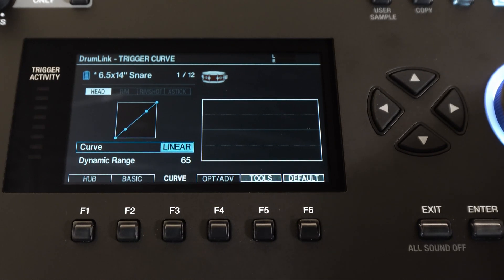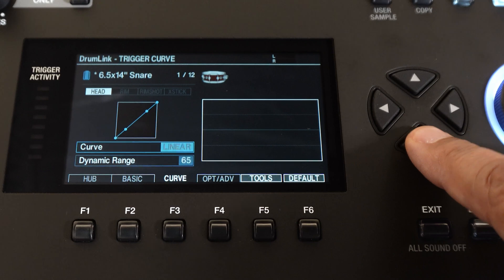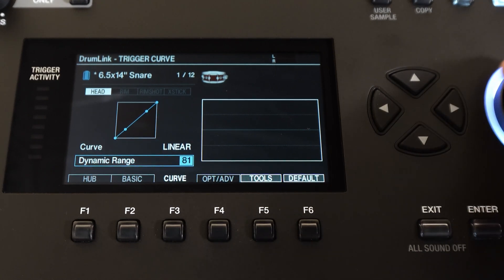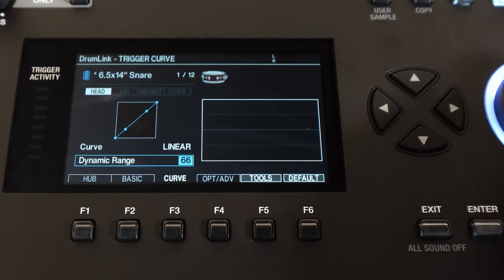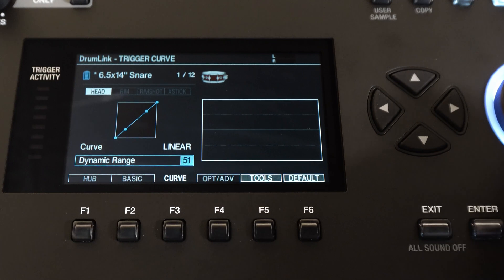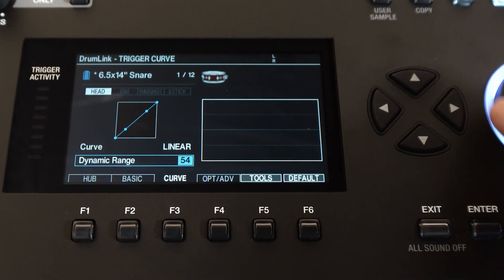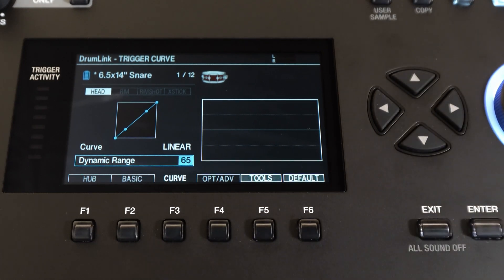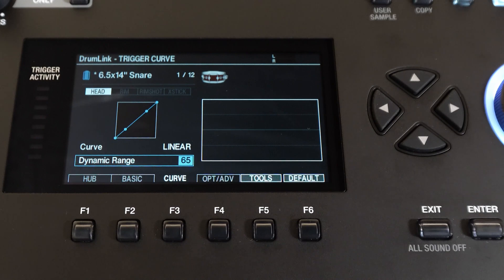You can open up the dynamics to be wider so that when you strike harder you won't peak out to the full range of MIDI, or if you want to play softer and still reach the full range of MIDI, then you can lower the dynamic setting here.